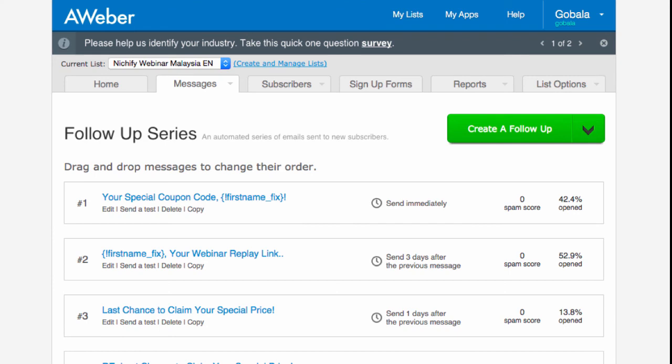Here's an example from an Aweber account. You can see a follow-up series — this autoresponder sequence — and you can see the open rate is around 50%, though it varies by email depending on the subject line. For instance, subject lines with words like 'coupon,' 'replay link,' and similar terms may get a higher open rate. You can always go back into Aweber and change the email title to test if a different one gets a higher open rate.